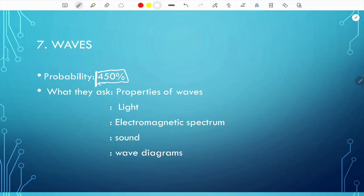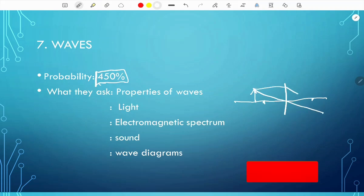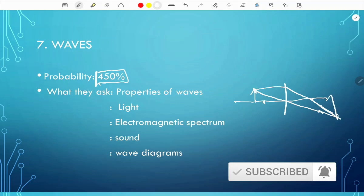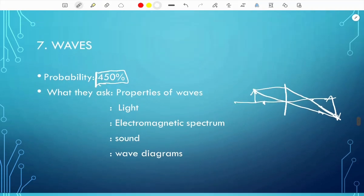For light, they usually give you a diagram with a lens and two focal points and ask you to draw the image of an object, or describe the properties of that image. For the electromagnetic spectrum, you need to know each type according to wavelength and frequency. Sound is a longitudinal wave — know its properties. They also ask about wave diagrams.